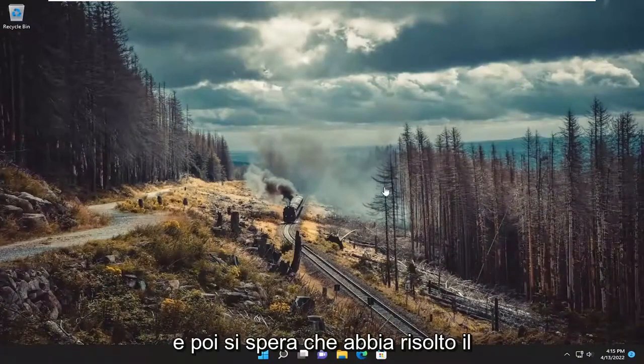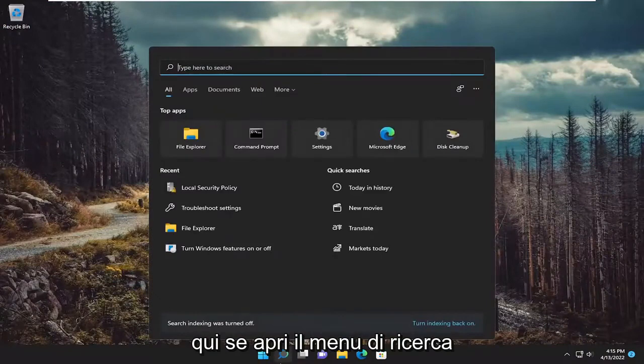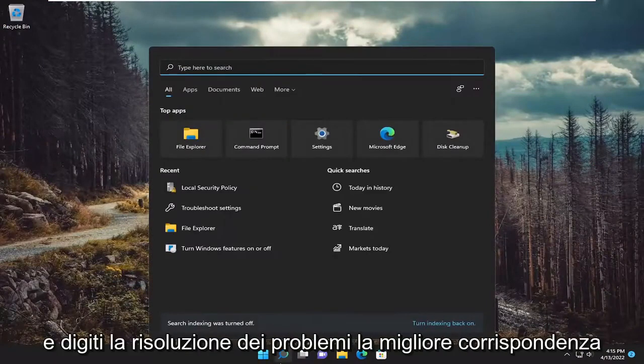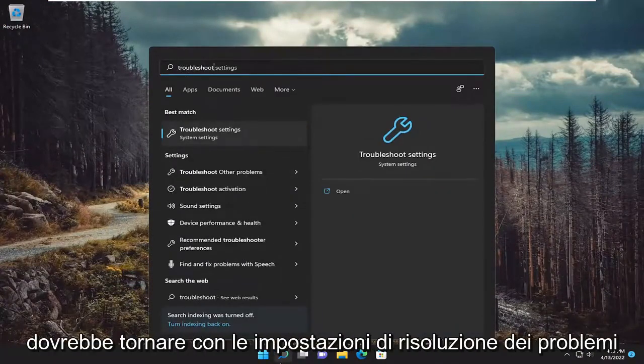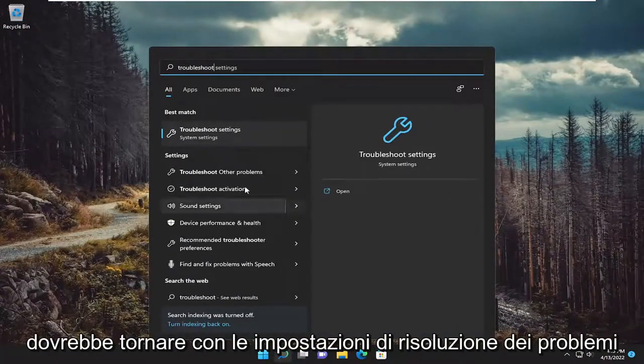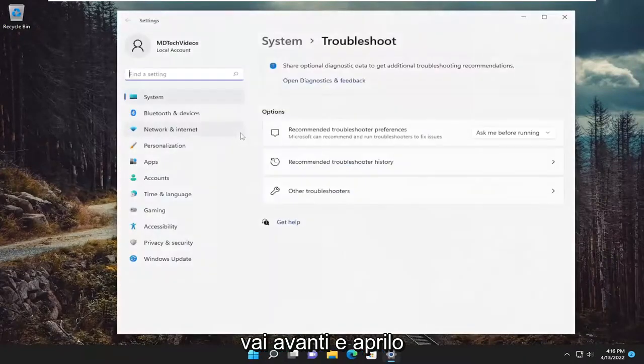And then hopefully that's resolved the issue. Something else we can try here as well, if you open up the search menu and type in troubleshoot. Best match should come back with troubleshoot settings. Go ahead and open that up.